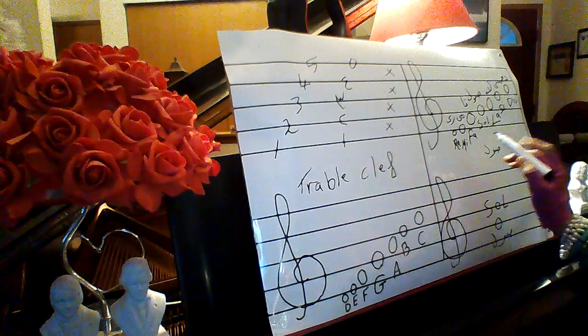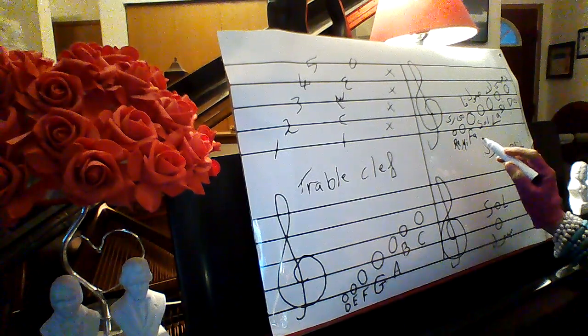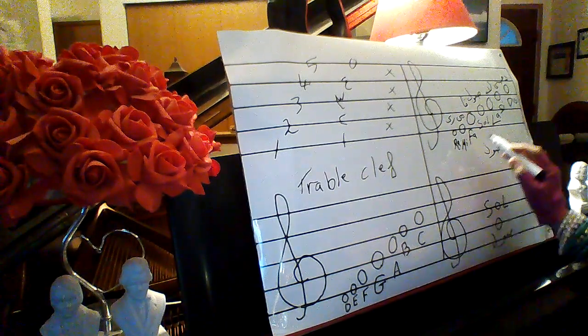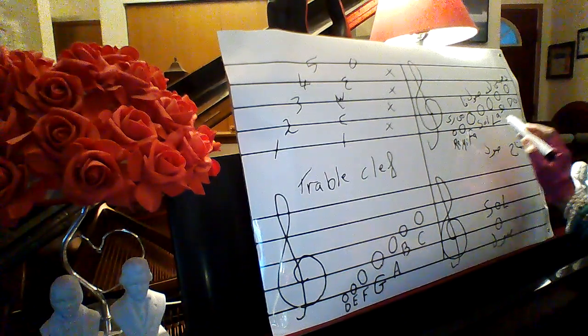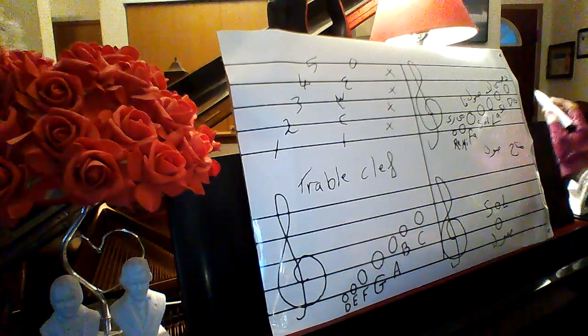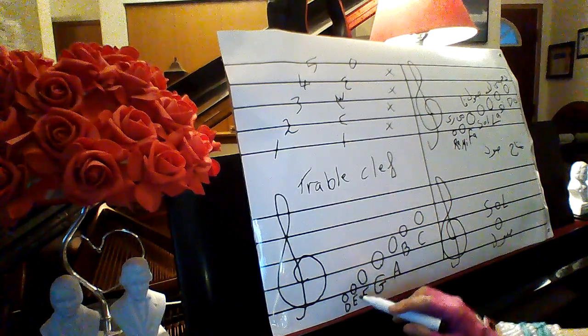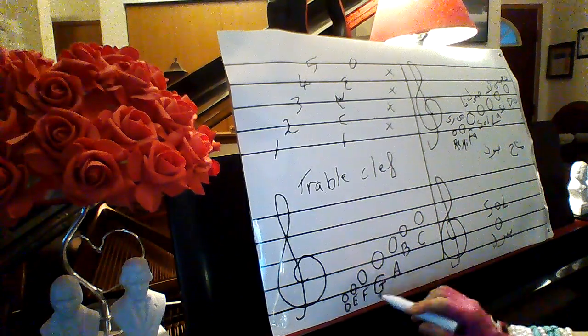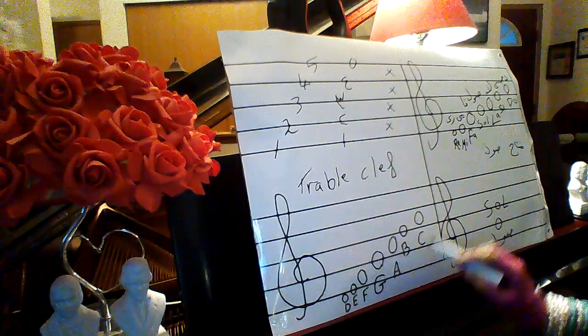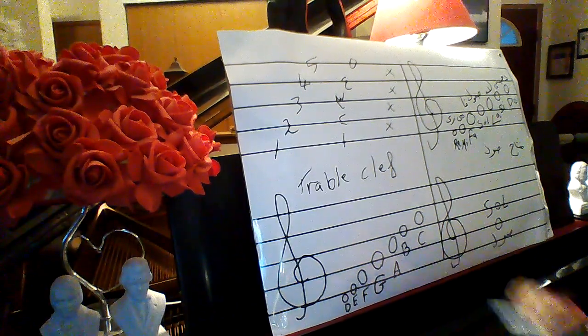Re, mi, fa, sol, la, ti, do. D, E, F, G, A, B, C.